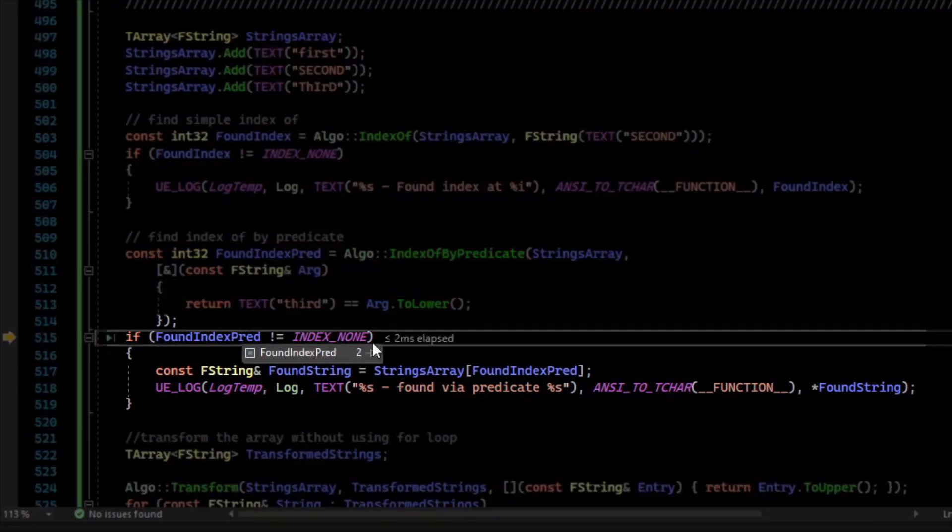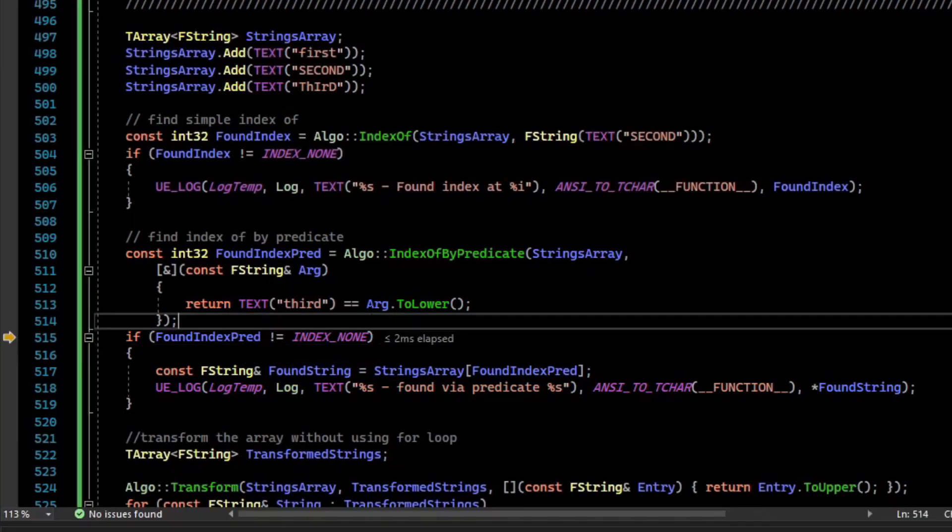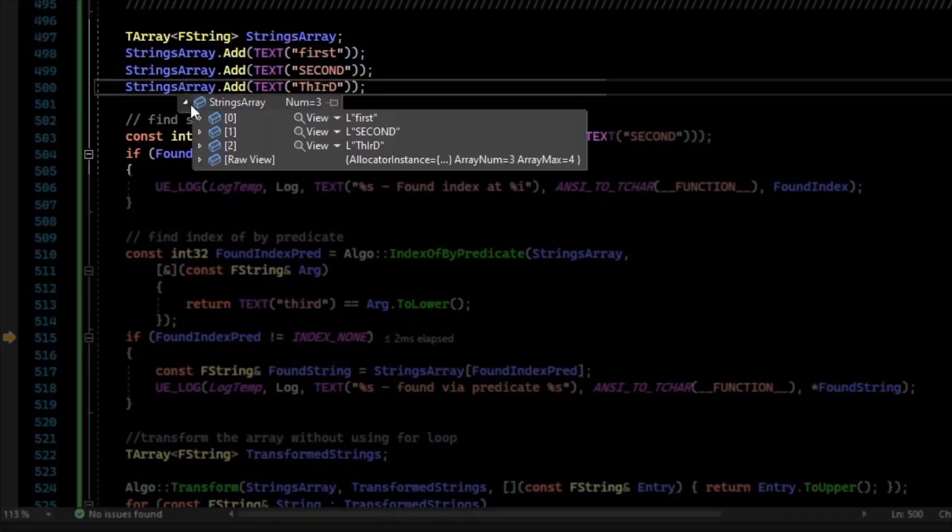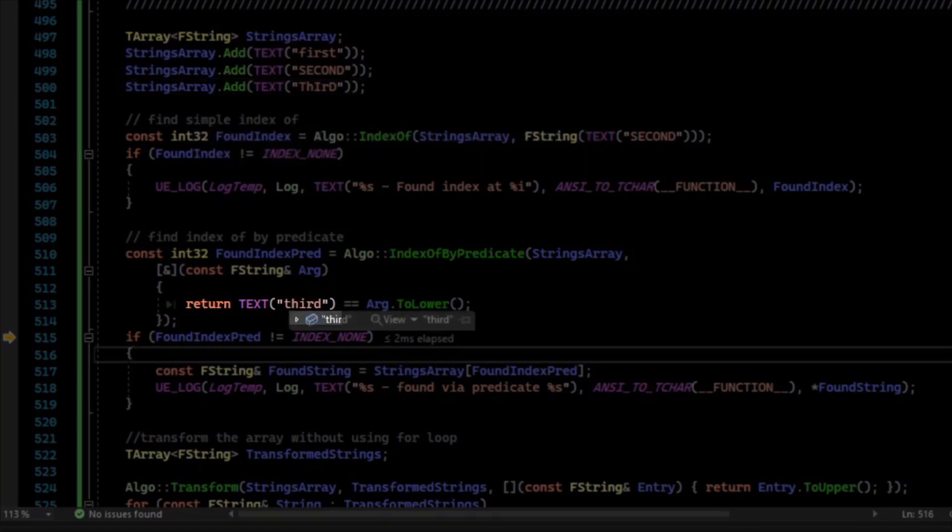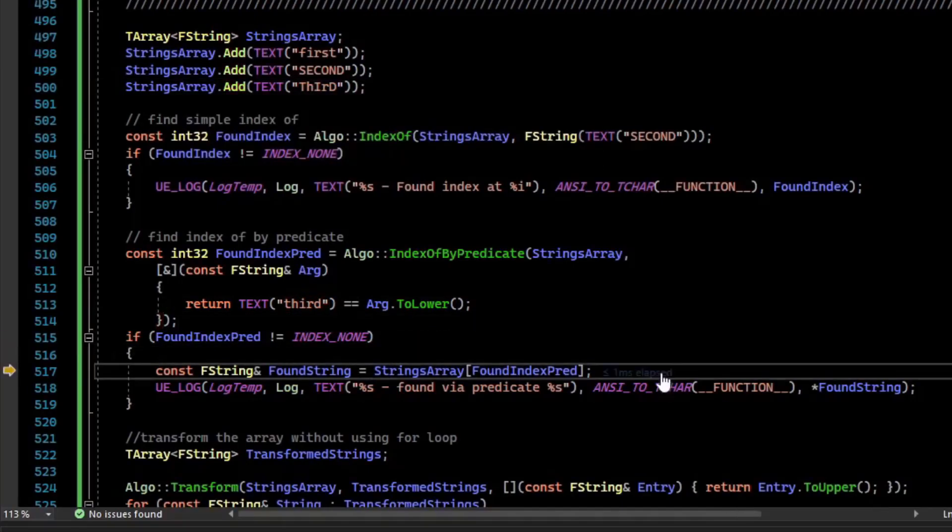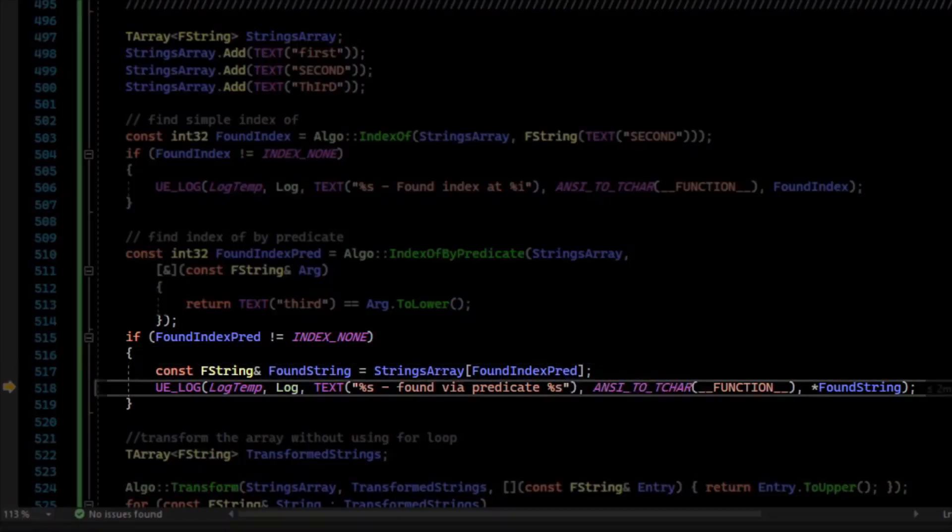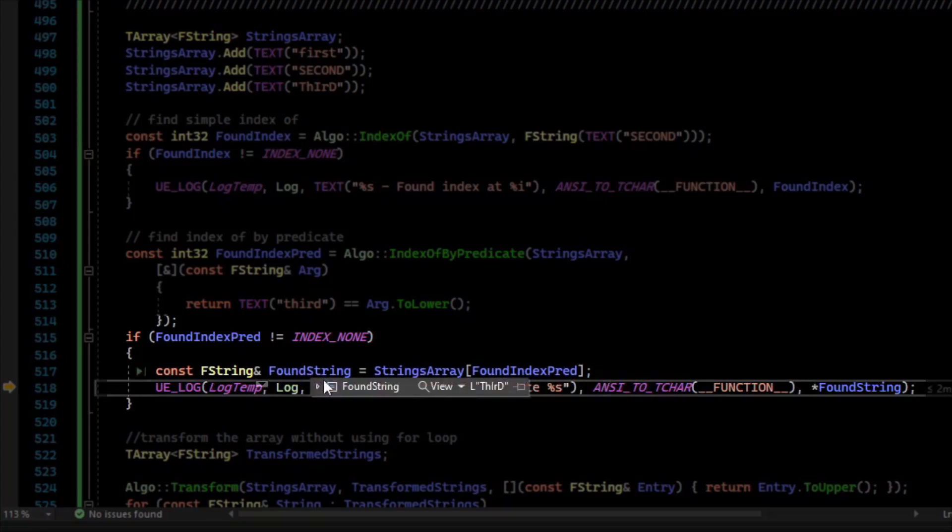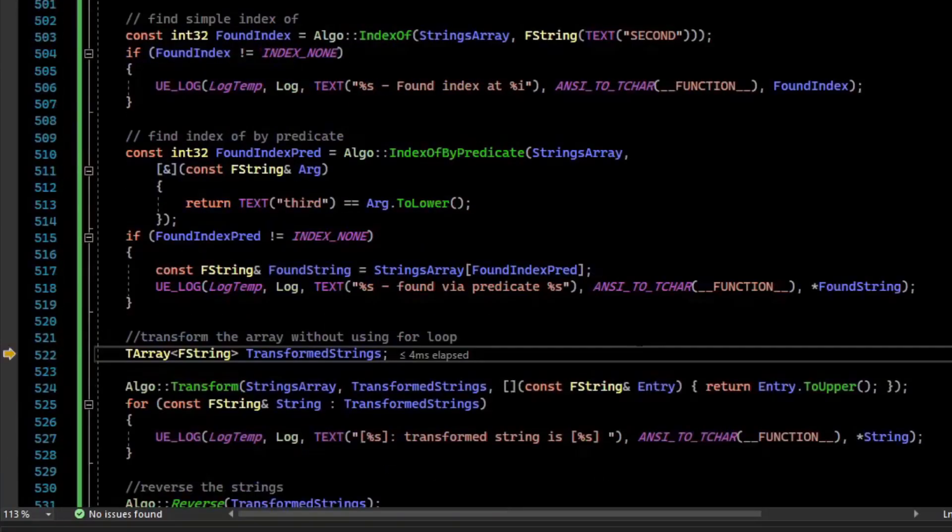And so did we find index? Yes. At index two, we found that we have what we cared about, which was third. And you can see, it's not spelled like this. And that is an example of how you use a predicate. And so with that index, we access the array, and we can see that the array wasn't changed. It's still third, spelled in a weird capitalization way. And we can log that.